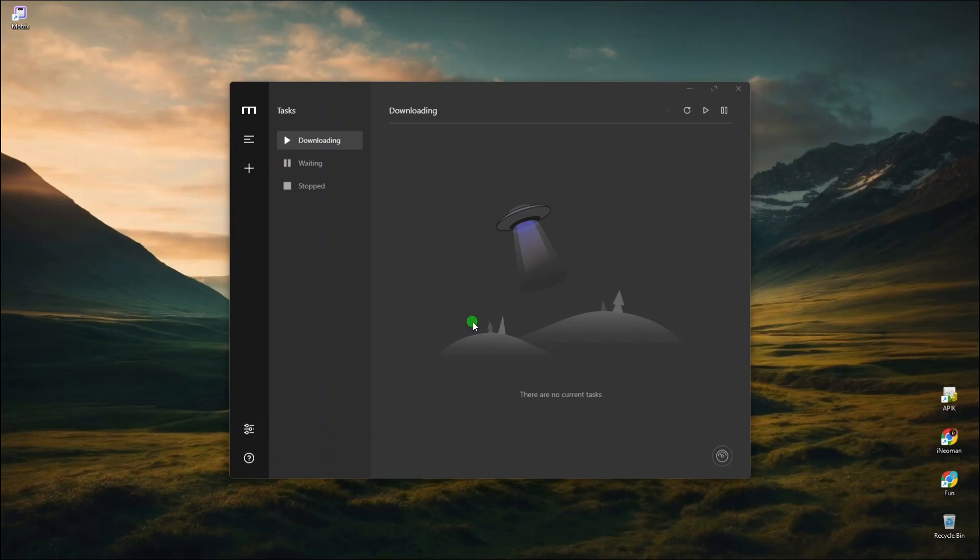Alright, before I show you how to install it and add its browser extension, let me first show you how well it performs downloading large files.